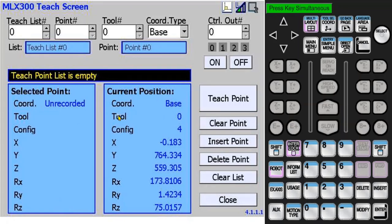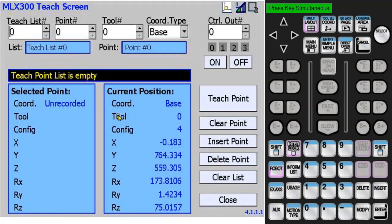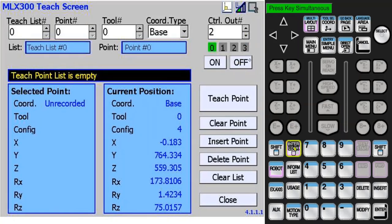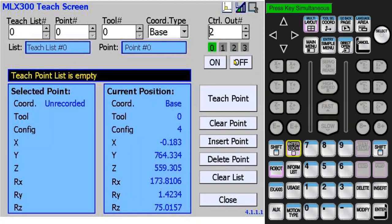When you are programming a material handling sequence, there are many times when you need to activate a gripper or some other device in the cell. The MLX300 provides an option to turn on and off four outputs. To turn on an output, press interlock on. You can change the output number and turn on a second output. To turn it off, press interlock off. These four outputs can be mapped to turn on any robot controller or PLC output.